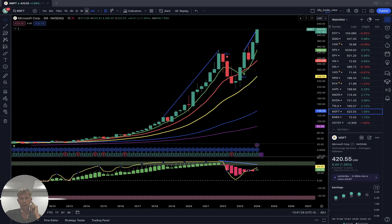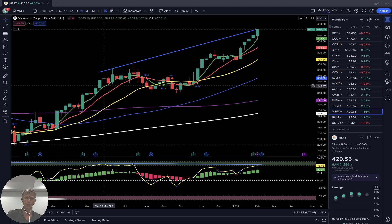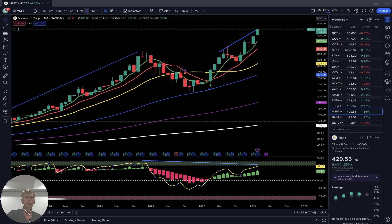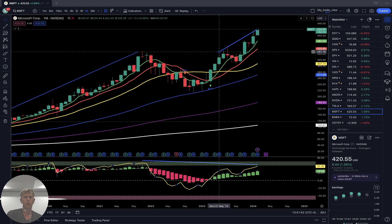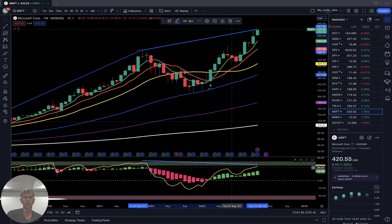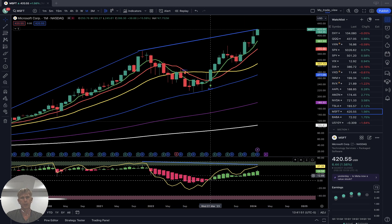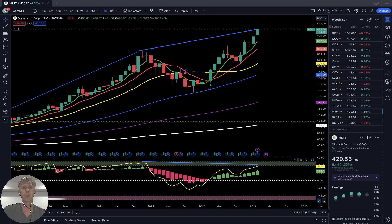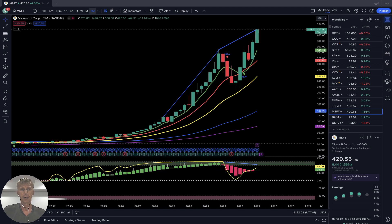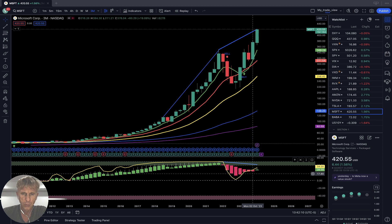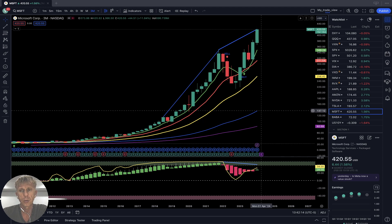Microsoft — weekly: bullish trend with bearish divergences. Monthly: bullish trend with bearish divergence on RSI. Quarterly: bullish trend, last bar disconnected from all moving averages, RSI has built bearish divergences — it means it wants to have a correction. Divergences are a condition, not a reversal signal.